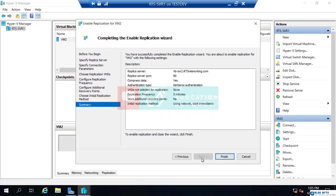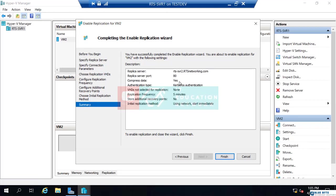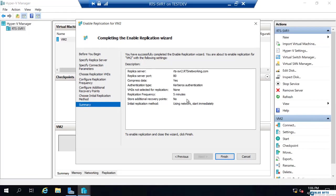And next, a summary of everything we defined. RTS serve 2 is our replica server. We are replicating over port 80, which is going to use Kerberos authentication. This data will be compressed. VHDs not selected for replication says none. To me, the wording of that is always odd. We are replicating all the VHDs associated with our VM, which is only the one virtual drive. It will replicate every five minutes. Additional recovery points, only the latest. And we will initially replicate using network and we will start immediately. Well, if we just click finish. It's going to enable replication.